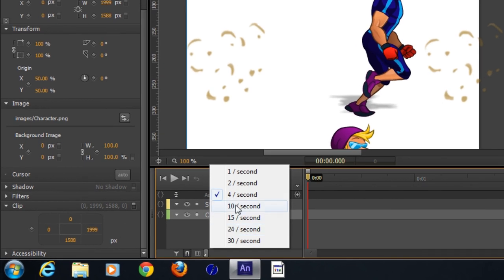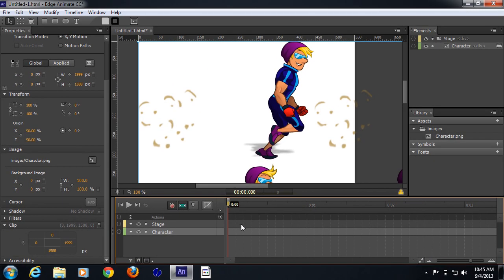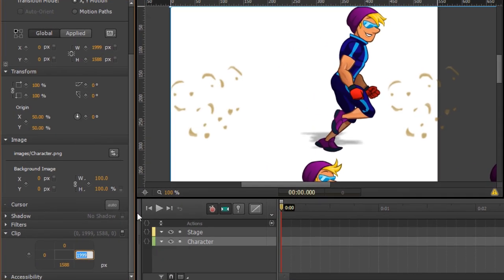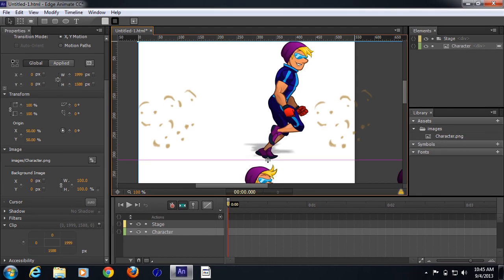Here we need to add some grid lines so that we can easily add keyframes. I'm going to change the grid to one tenth of a second, and I'll enable the visibility so you can see that these grids help us place the object at the right position at the right time.